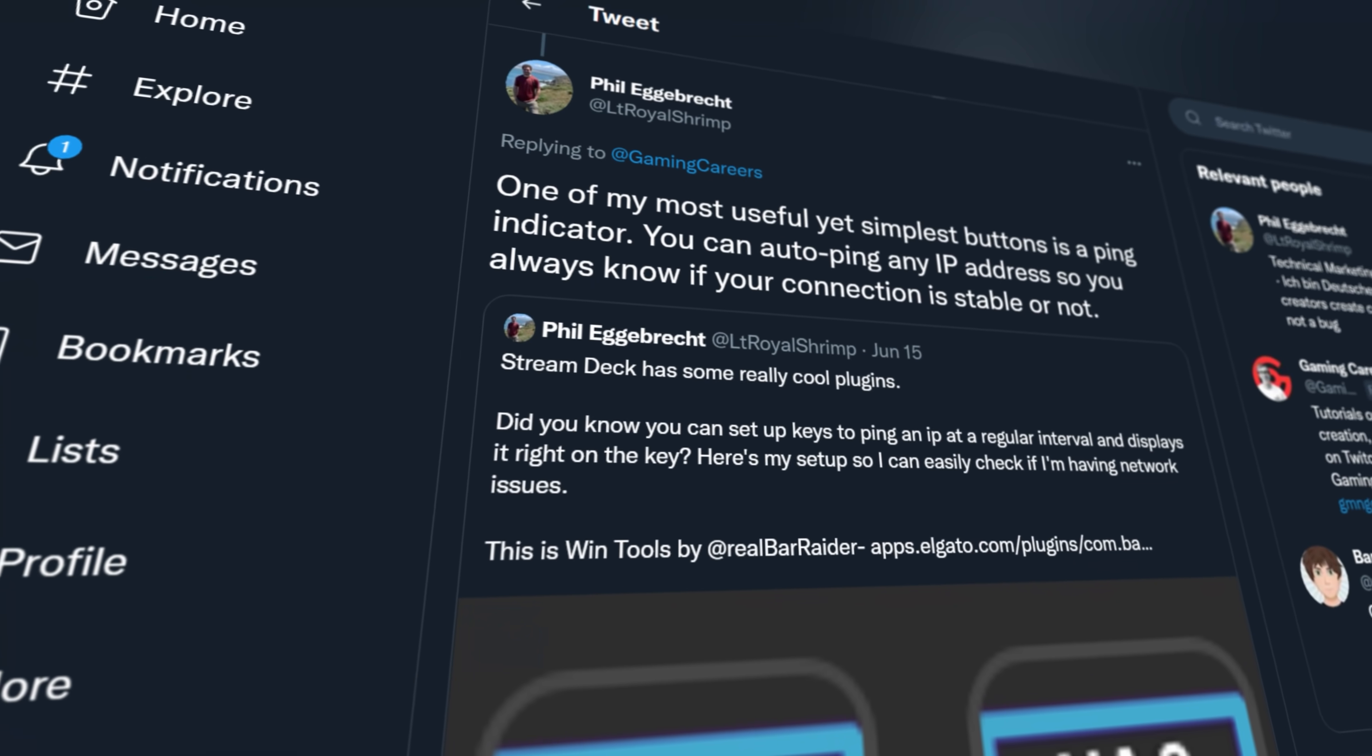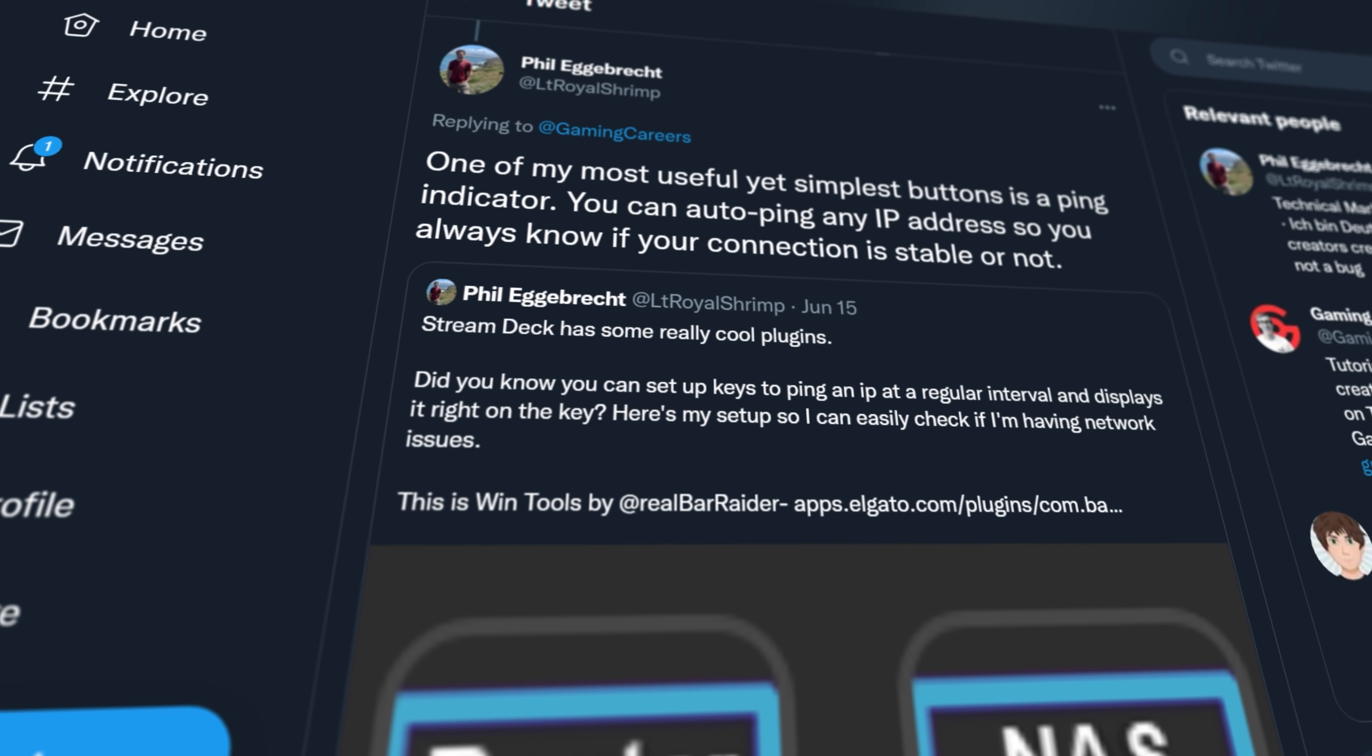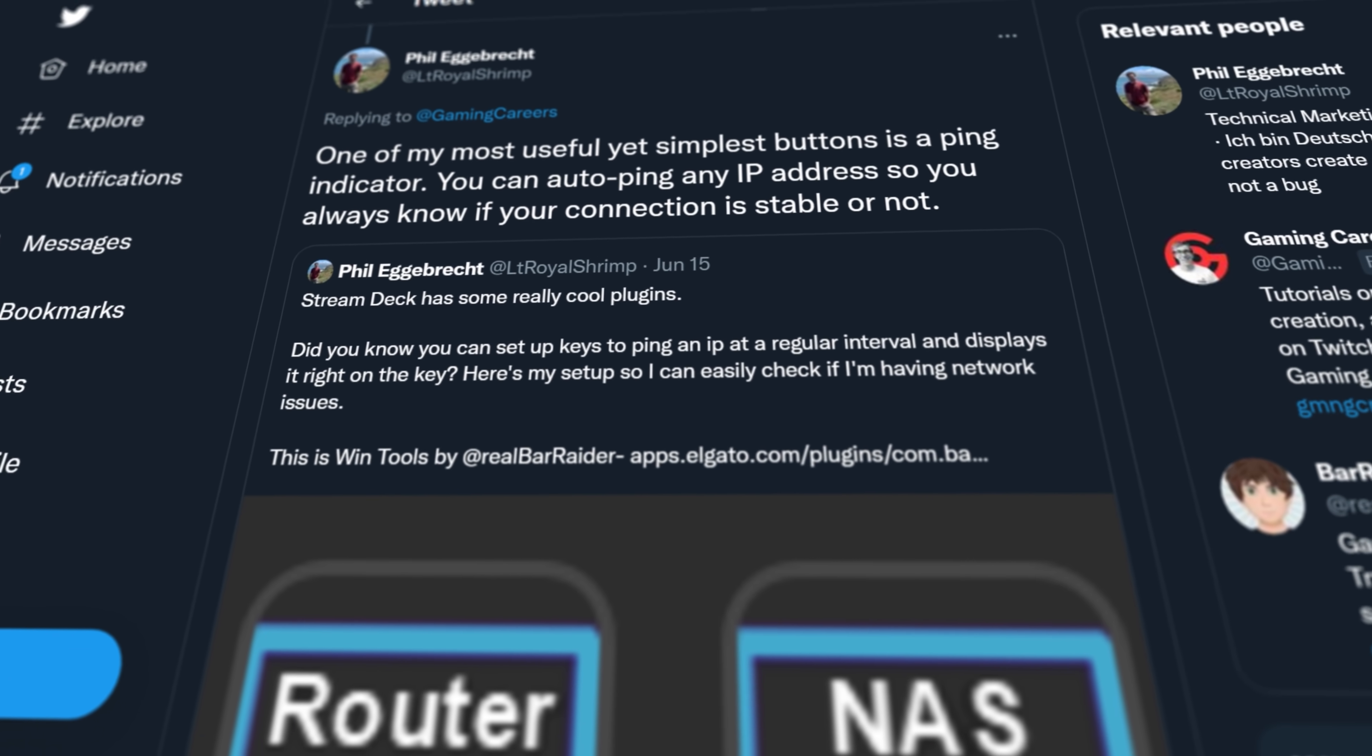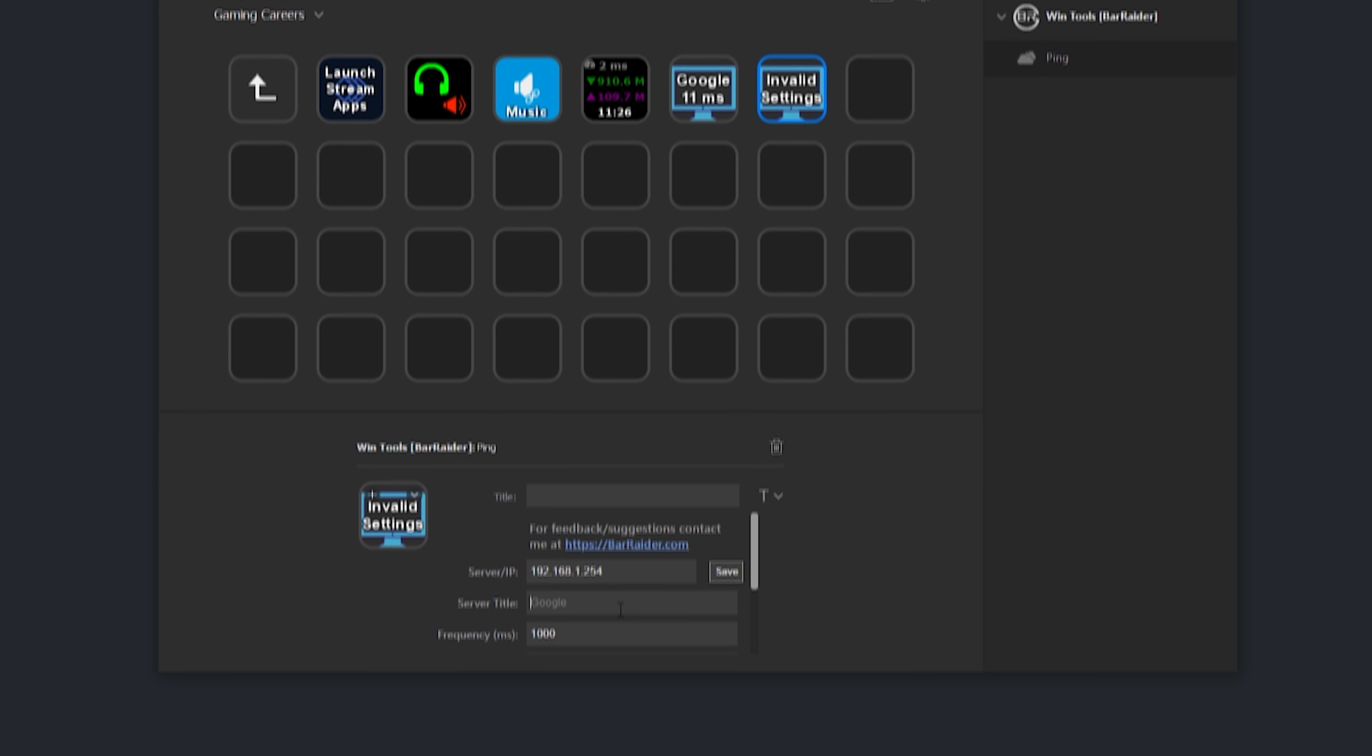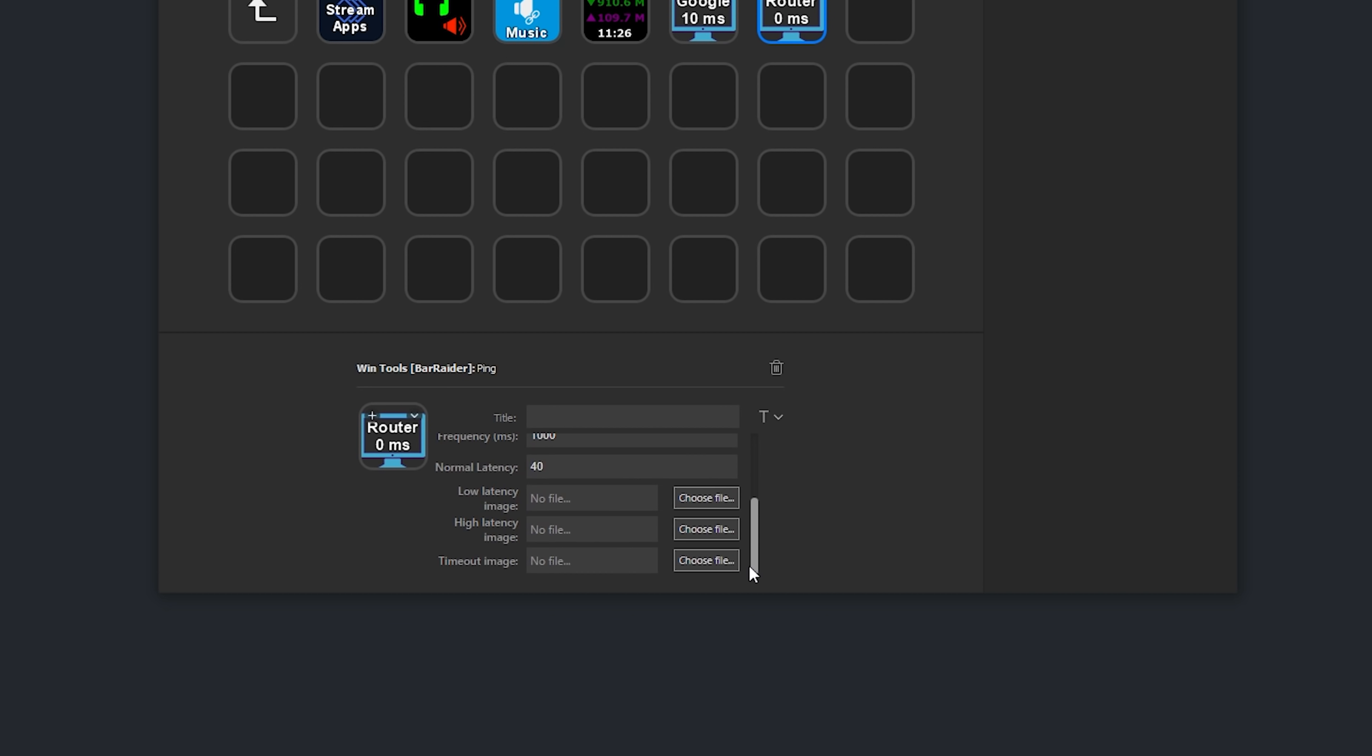One advanced tip that was shared with me from Phil, who is the technical marketing manager at Elgato, is that you can actually set up this ping tool to also ping your modem and your router, as Americans say. All you need is the IP addresses of those devices, and then you can test things in your local network before going live.